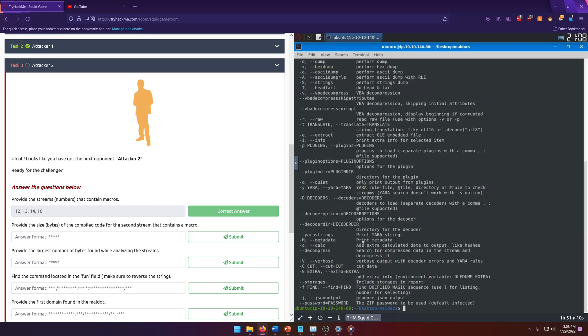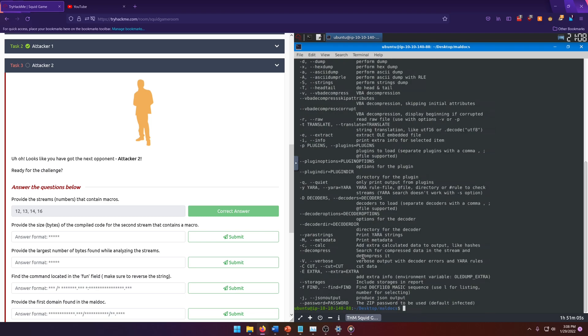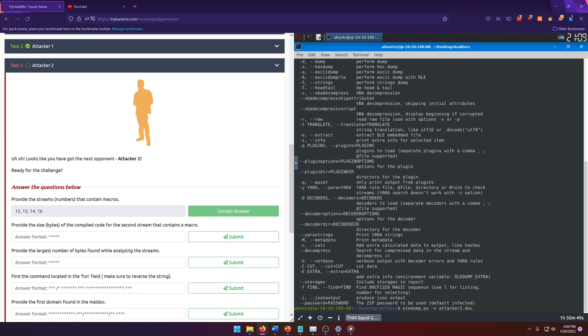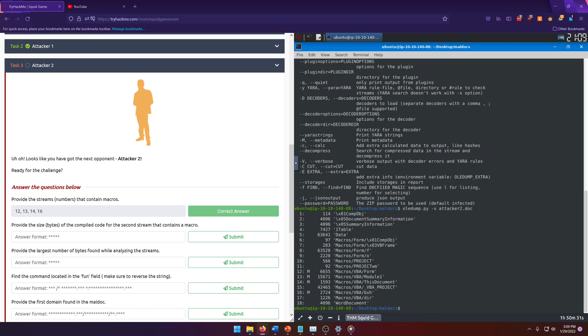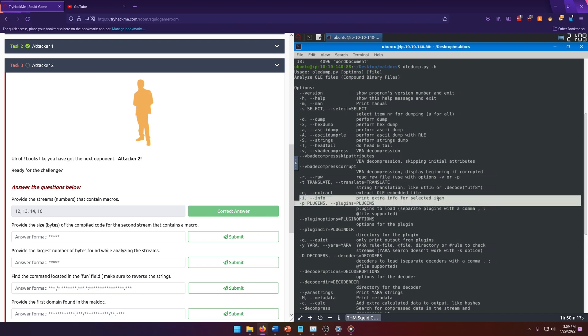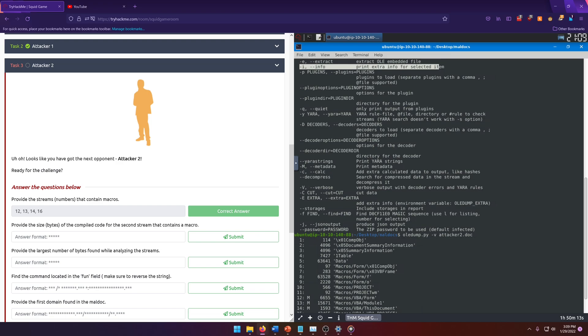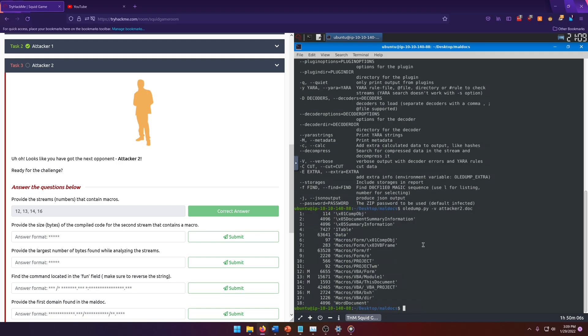There must be some extra information we need to know. So a lot of times with these tools, there'll be like a flag for verbose output. And that may be what we need. Let's go ahead and run OlayDump help. And let's go through here and see if we can't find anything. Oftentimes it'll be designated by a V like a TAC V or TAC capital V. Right here, verbose output. Let's try that instead this time.